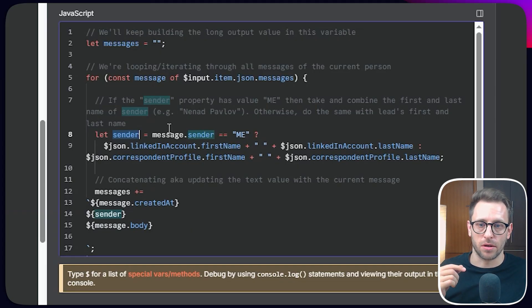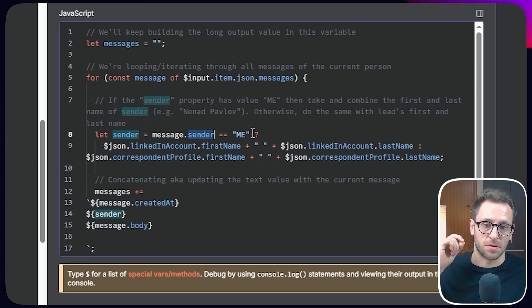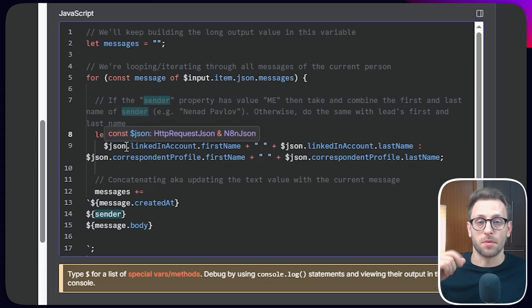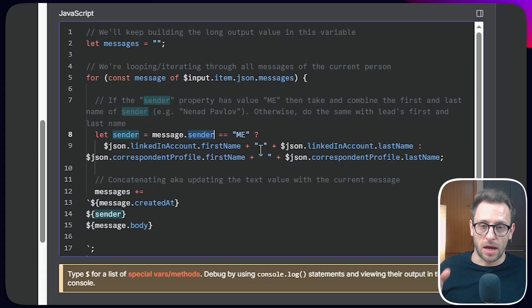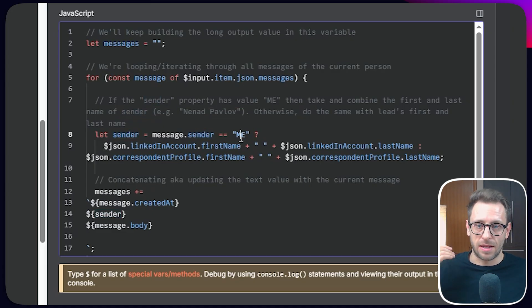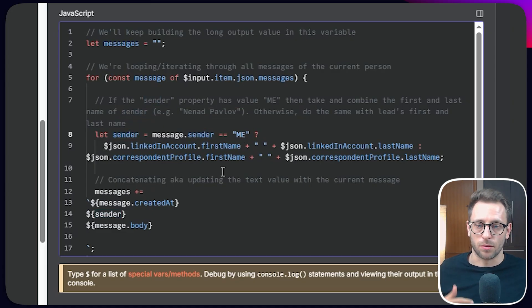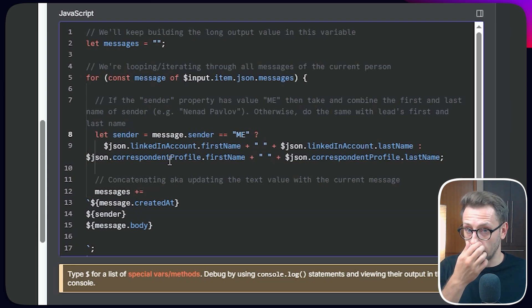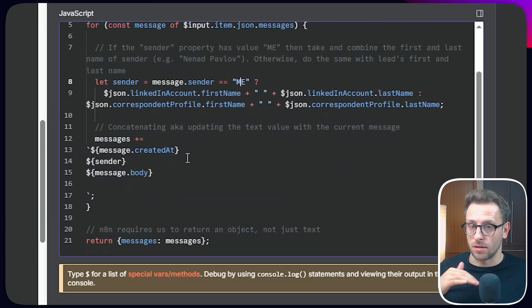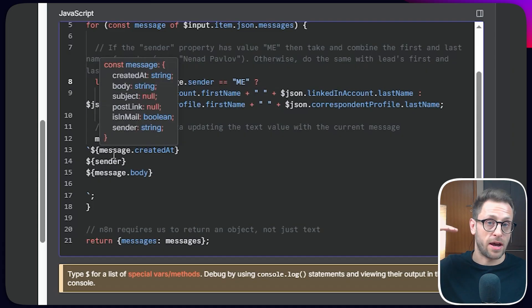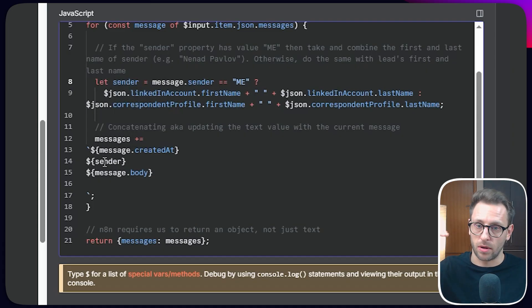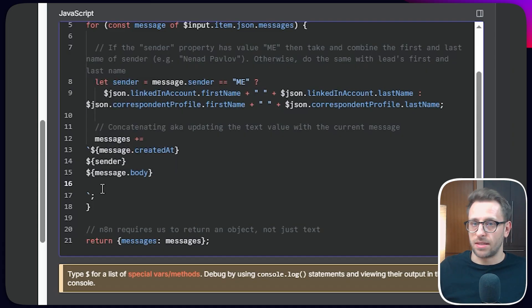I want to have who sent the message. And this operator is just saying the value of this property sender is me. Then take my name and last name to just connect those values with an empty space. So I'm getting Nenad Pavlov versus if it's not this value or it's correspondent or anything else, just take these values of the correspondent, first name, last name. That's it. That's the whole magic. And here is just formatting. So I want to have timestamp. I want to have who is the sender and the message body, an empty row, and that's it.